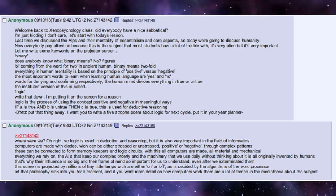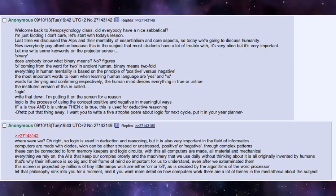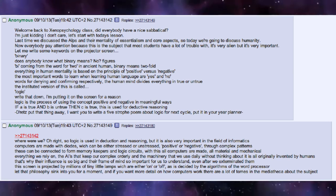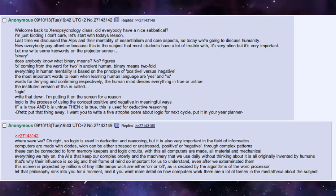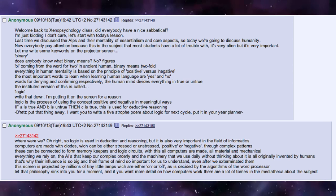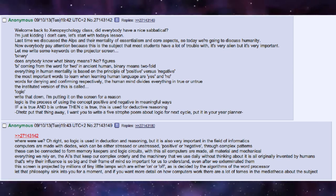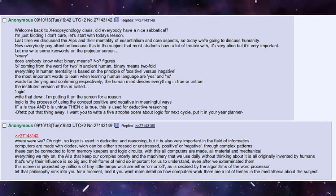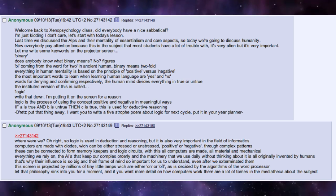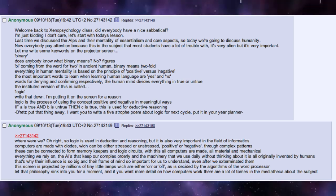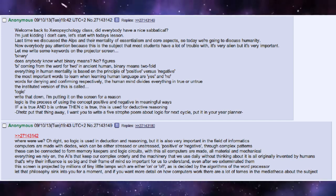This screen is projected by millions of tiny little lamps, which are either on or off, as is decided by the algorithms of the word processor. Let that philosophy sink in for a moment, and if you want more detail on how computers work, there are a lot more tomes in the Mediathica about the subject.